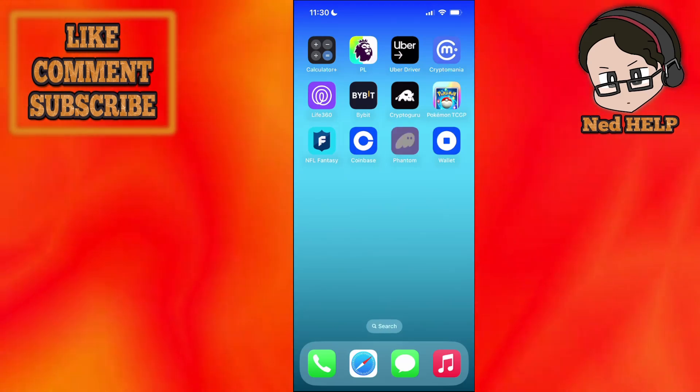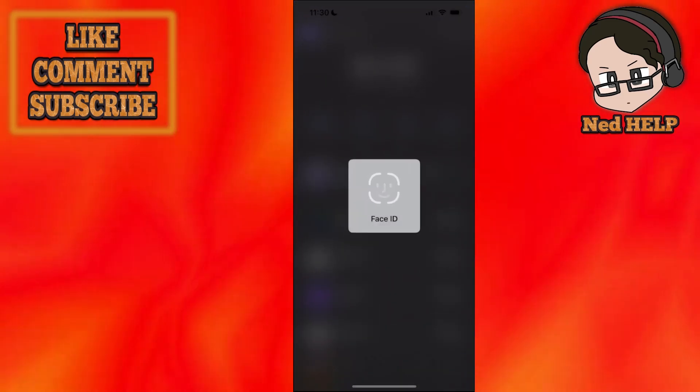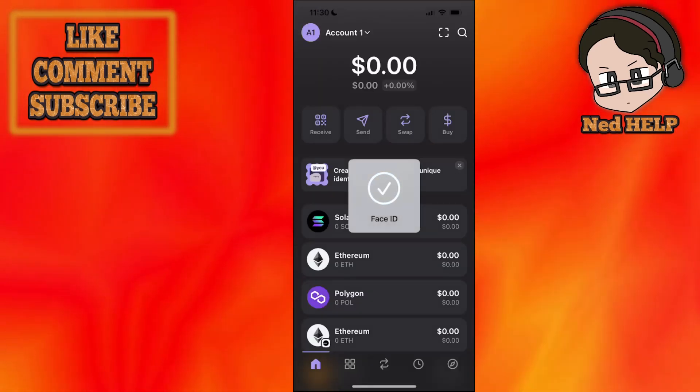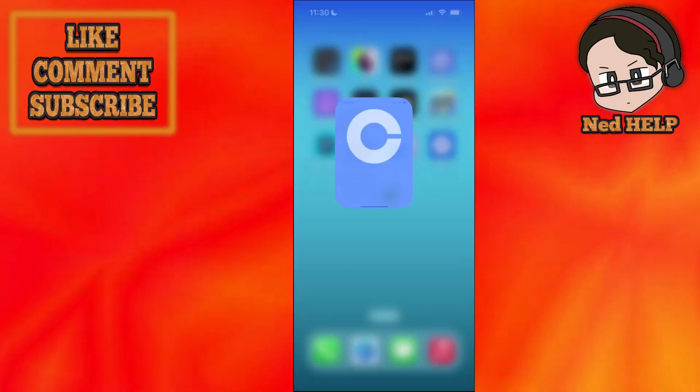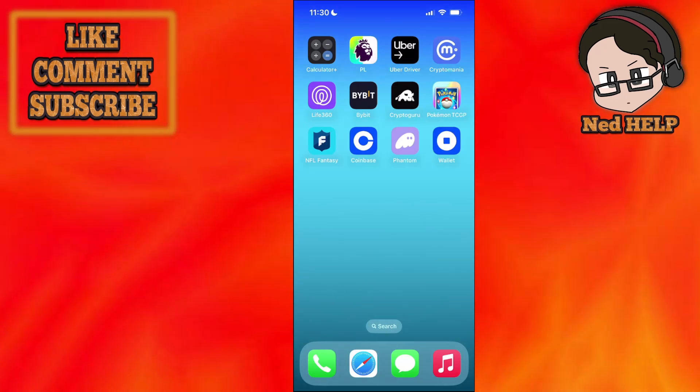How to send from Phantom wallet to Coinbase. So here's how we can do it.